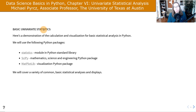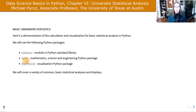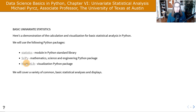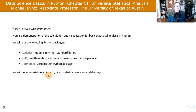We'll use the Python packages and resources available to us. Statistics is a module within the Python standard library, available ready to go. SciPy is a wonderful Python package for mathematics, science, and engineering. And Matplotlib is always useful for visualization — very powerful and very flexible. We'll cover a variety of common basic statistical analyses and displays.